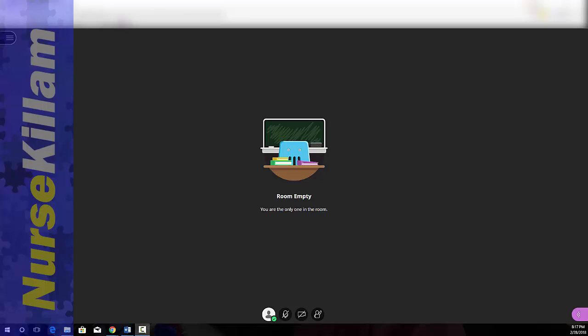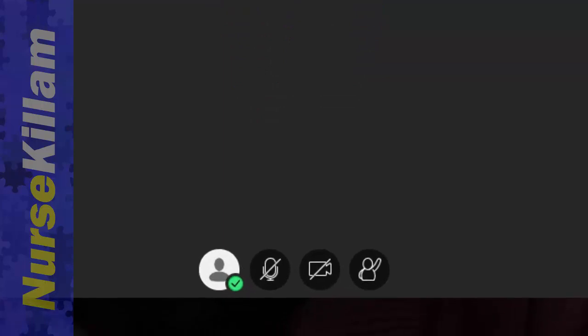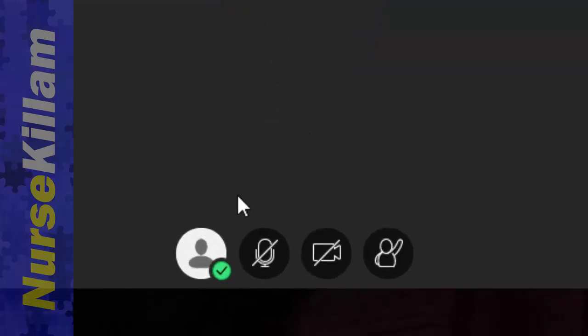Welcome to this quick tutorial about using Blackboard Collaborate for presentations. When you enter Blackboard, at the bottom you'll see some controls.